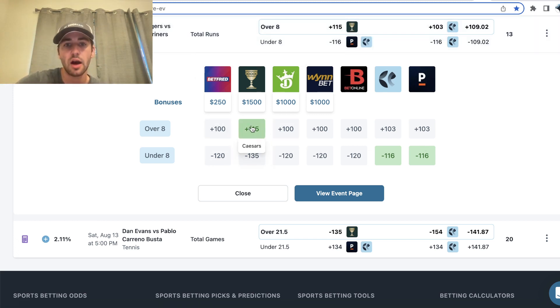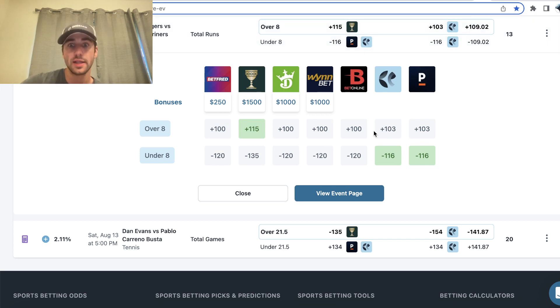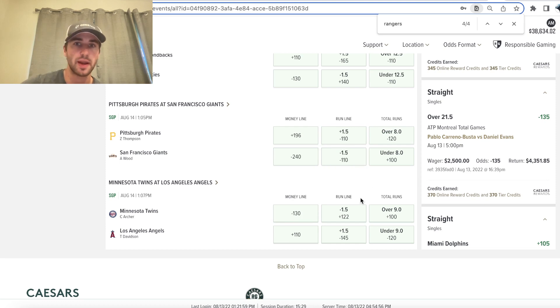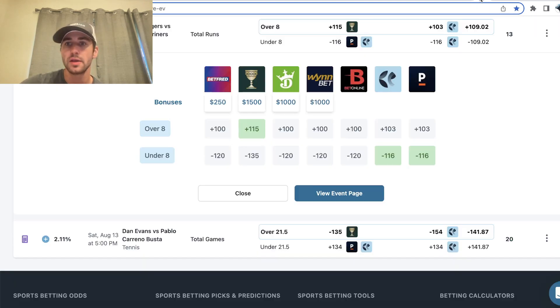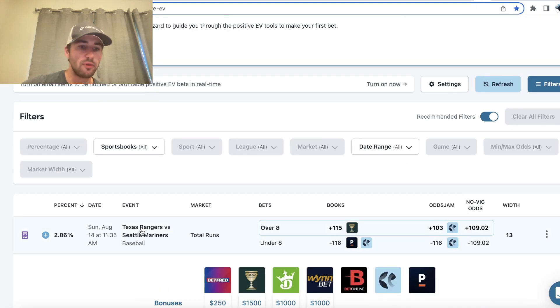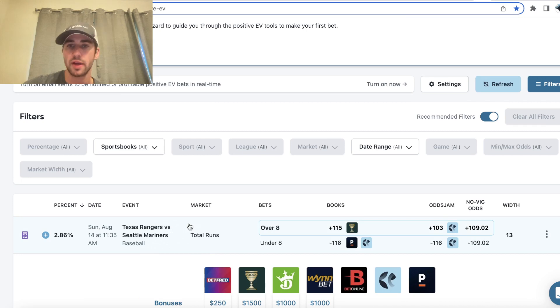So you always want to be getting odds that beat the no-vig odds for most sports books, which is exactly what Odds Jam shows you as it constantly scans the sports betting market. So hopefully you found this helpful. Hopefully you're able to lock in this bet on Rangers Mariners, and let's make some money.